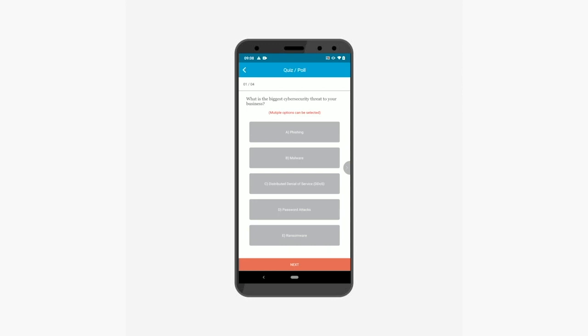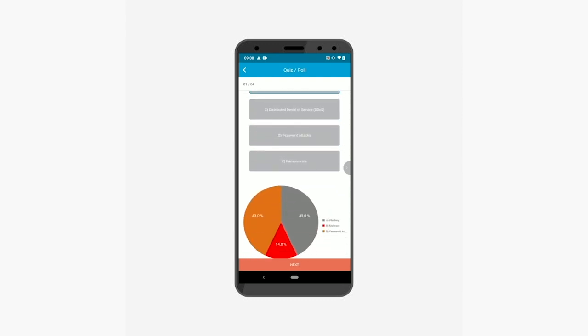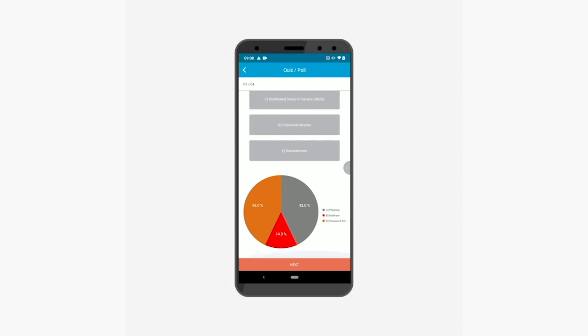For the first poll question you can select multiple options as your response. After attempting the poll you can view the percentage of users who have selected different options in the pie chart. In this case, 43% of the users have selected options A and D, whereas 14% of the users have selected option B.